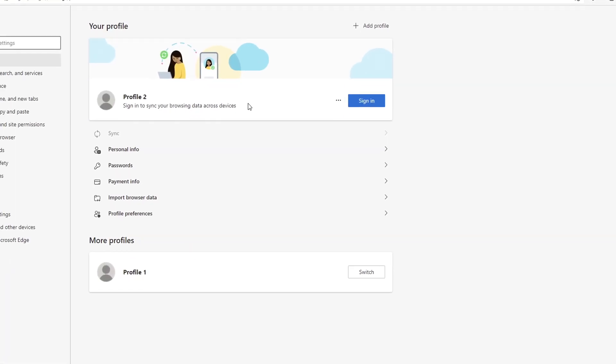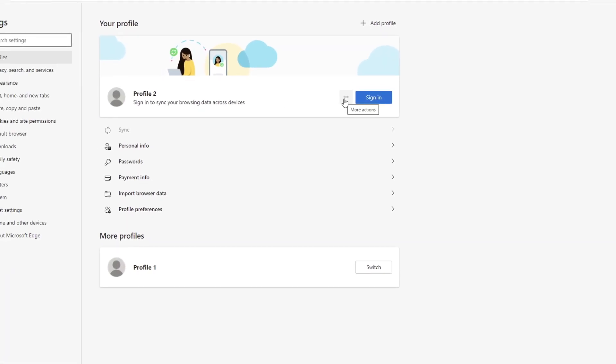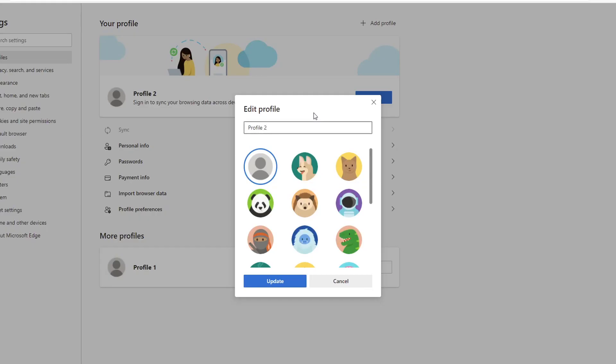Next to the profile you then click on the three dots here, then click on edit, and here you can then change the name of your profile and choose a different avatar or profile picture.